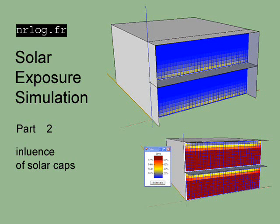Welcome to the NARLOG channel and this second video about solar exposure simulation of buildings, where in this Part 2 we will get into more details about the influence of the solar caps and cheeks on buildings.